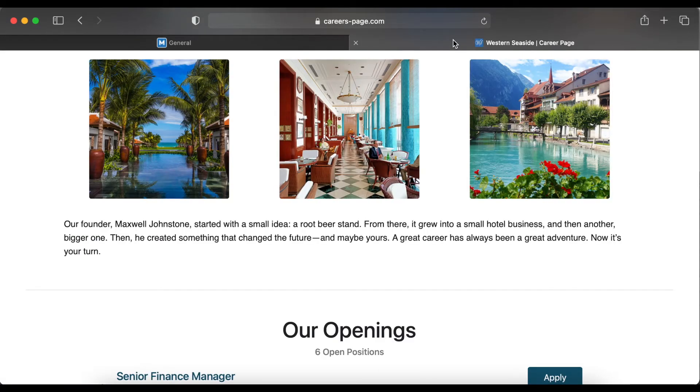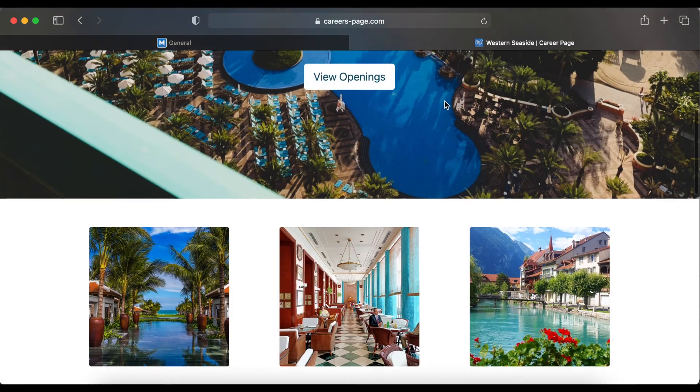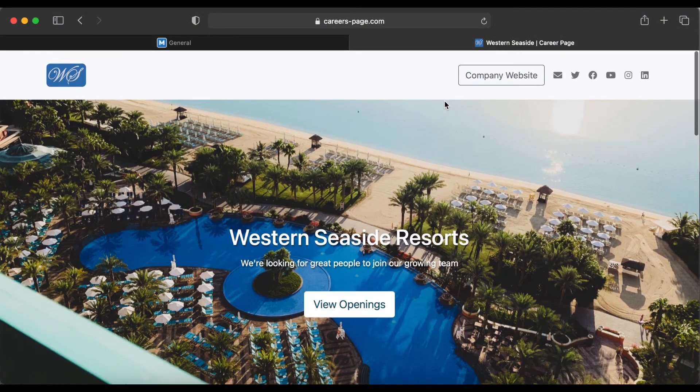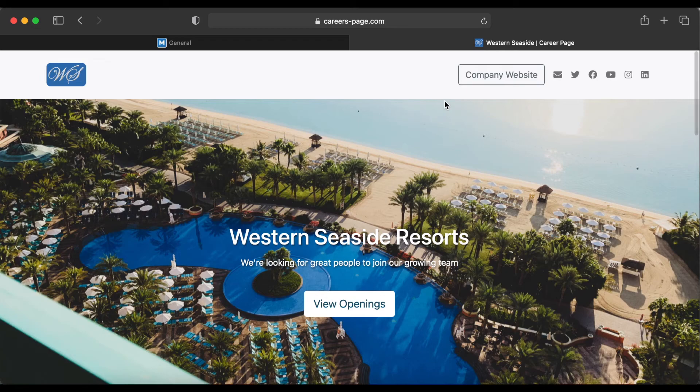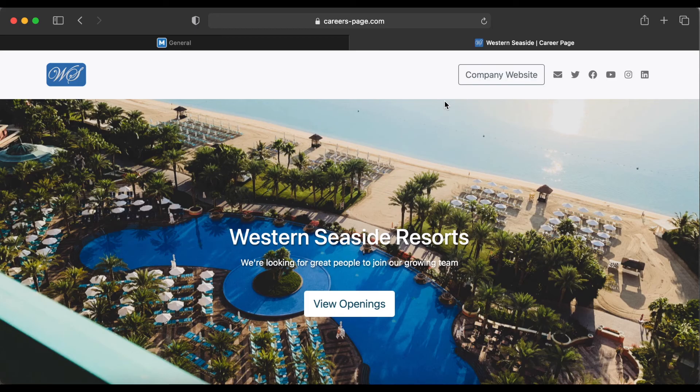Congratulations! We've plugged in all the details for our career page. In the next video, we'll show you how to design your career page. Soon, you'll be able to sit back and let the candidates come to you.